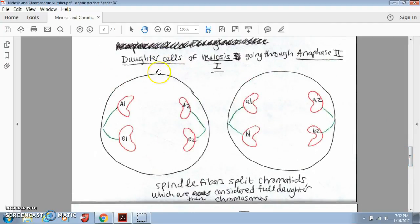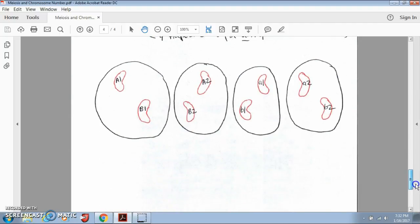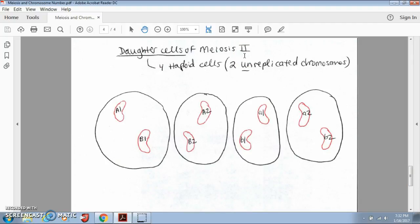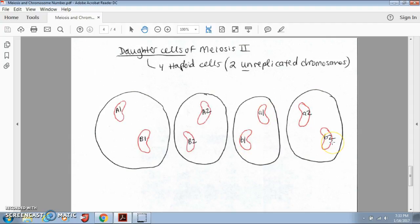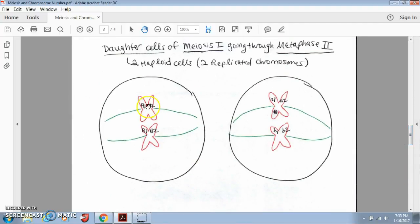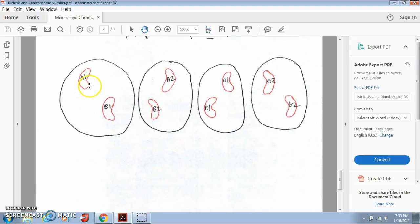If we draw dividing lines down the center of these cells to represent our four daughter cells, we can see the daughter cells of meiosis II. After both meiosis I and meiosis II have taken place, we end up with four daughter cells. They're considered haploid because they only have two chromosomes in them. This one has big A and big B; this one also has big A and big B; this one has little a and little b; and this one also has little a and little b. They are different from the daughter cells of meiosis I because they don't have both chromatids — they're not replicated anymore.